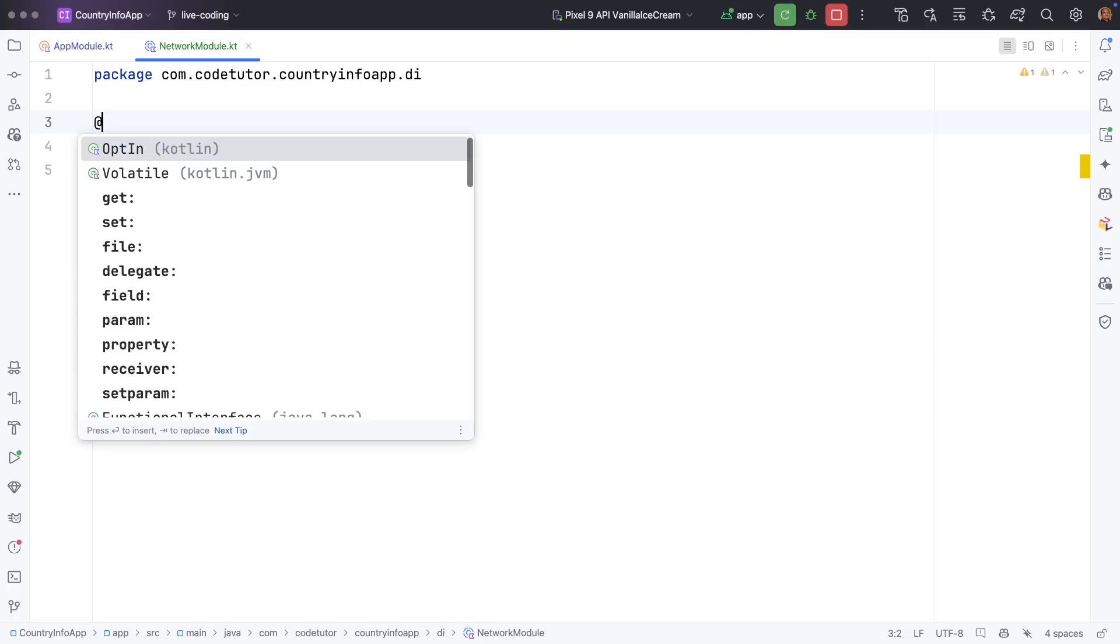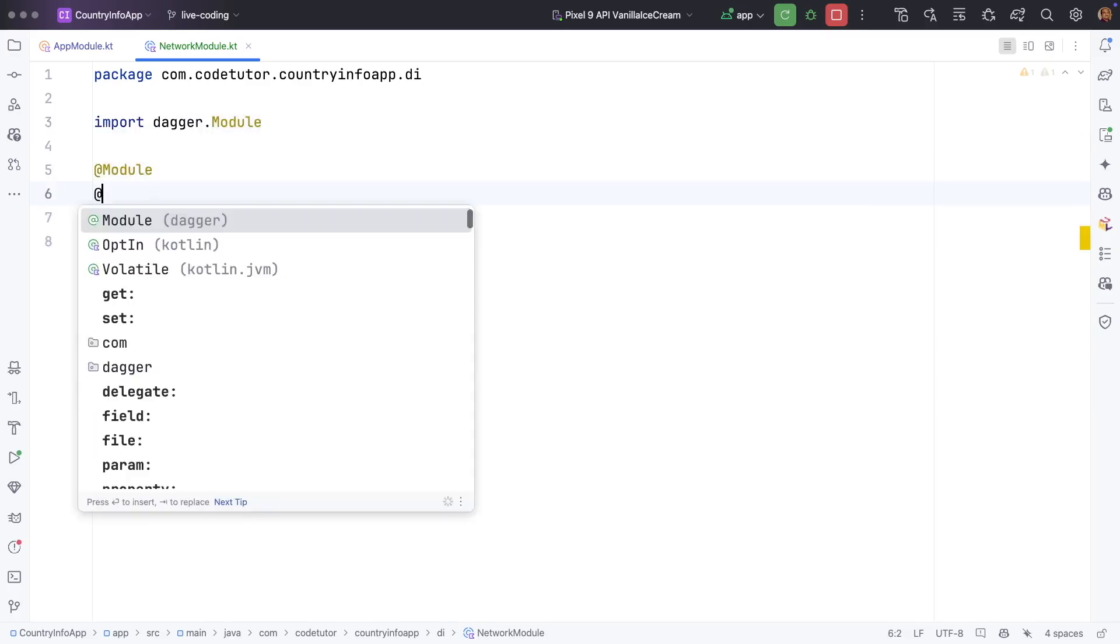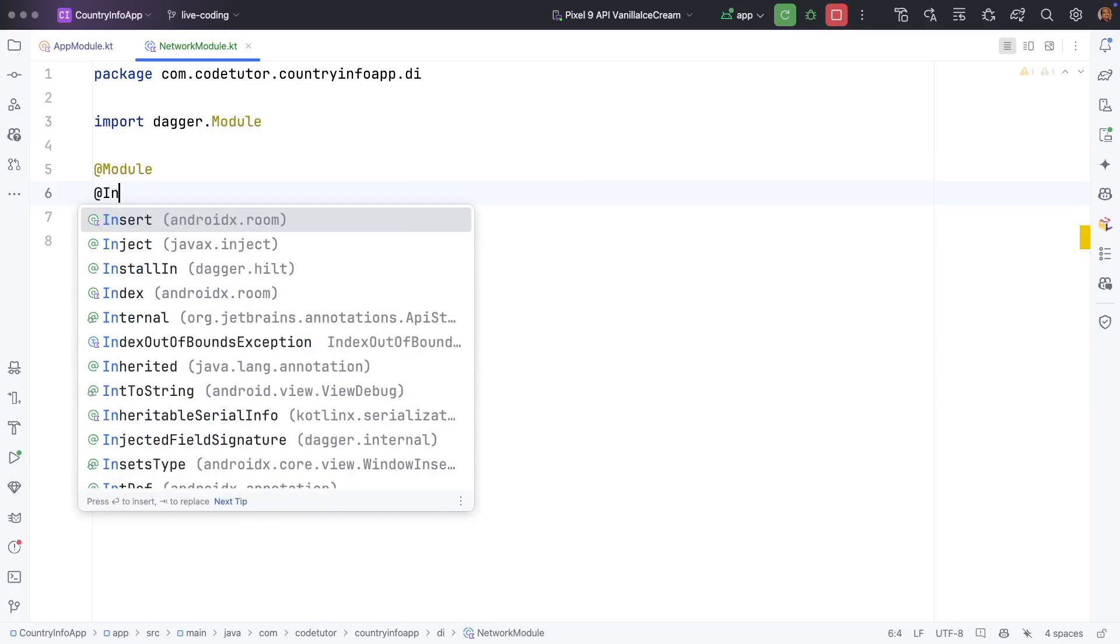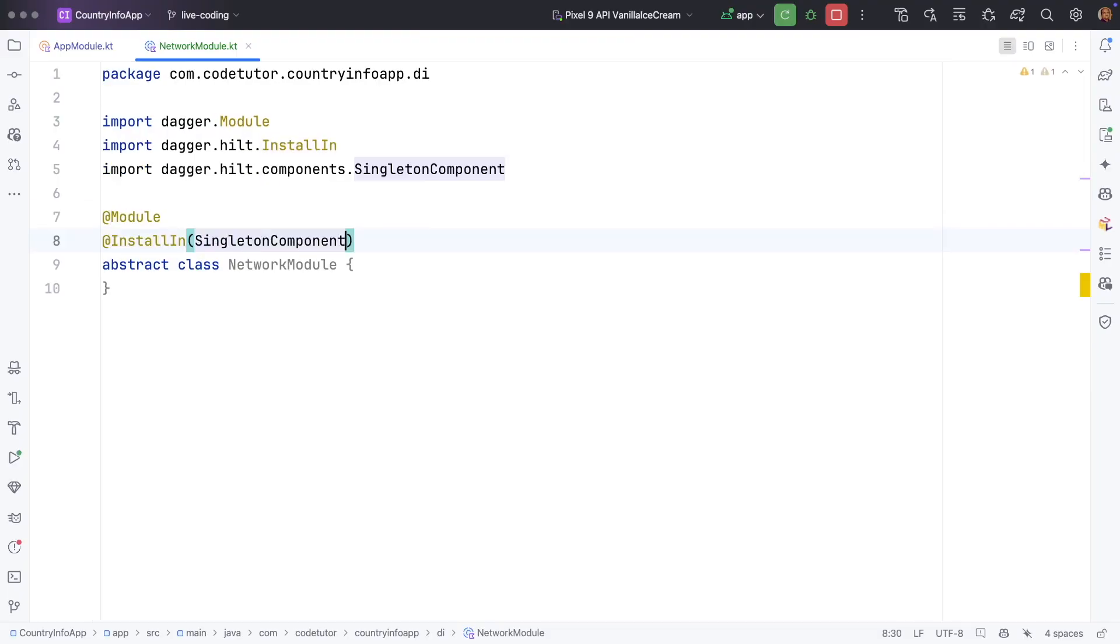Since this is also a module you have to use module annotation and you have to install this in singleton component.